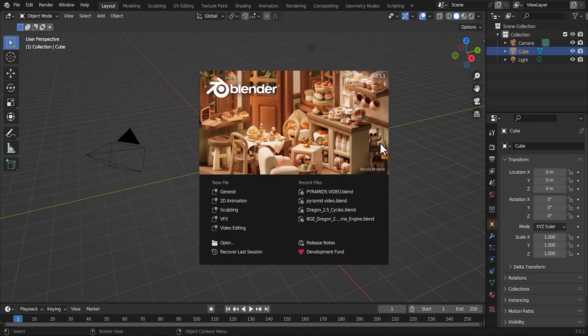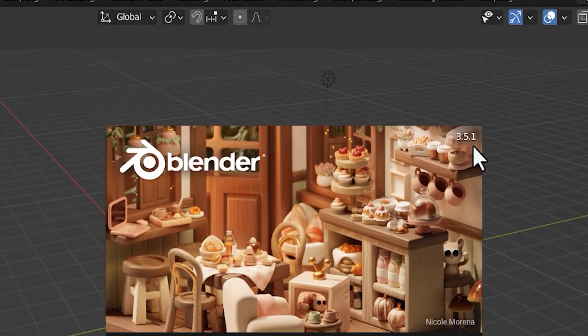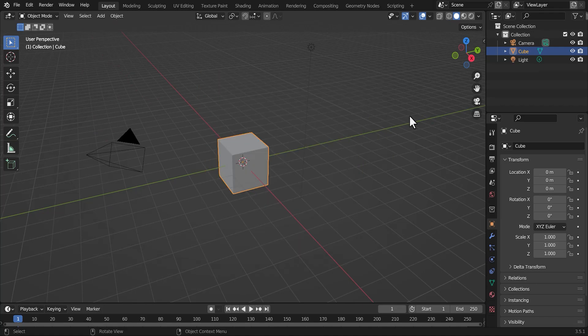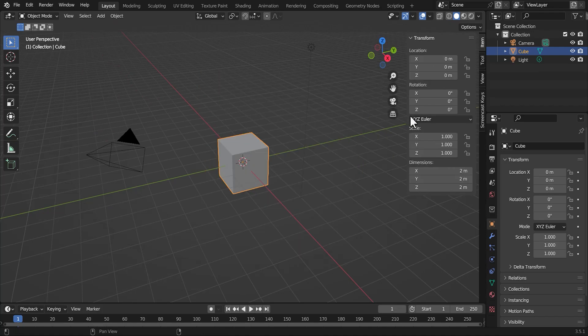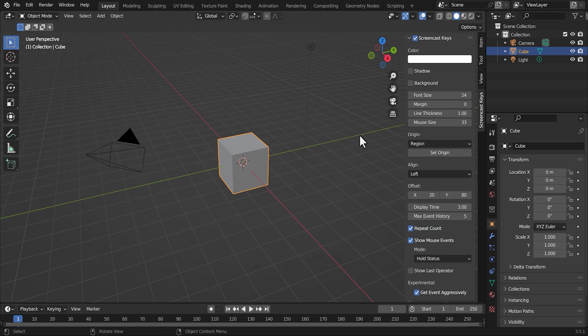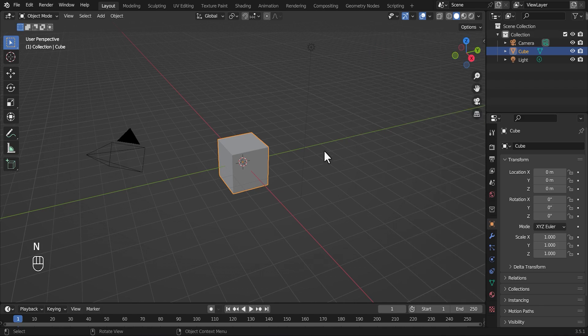Okay everyone, before we begin, make sure you guys have this version of Blender. I'm just going to add my screencast key so you guys can see what I'm doing.